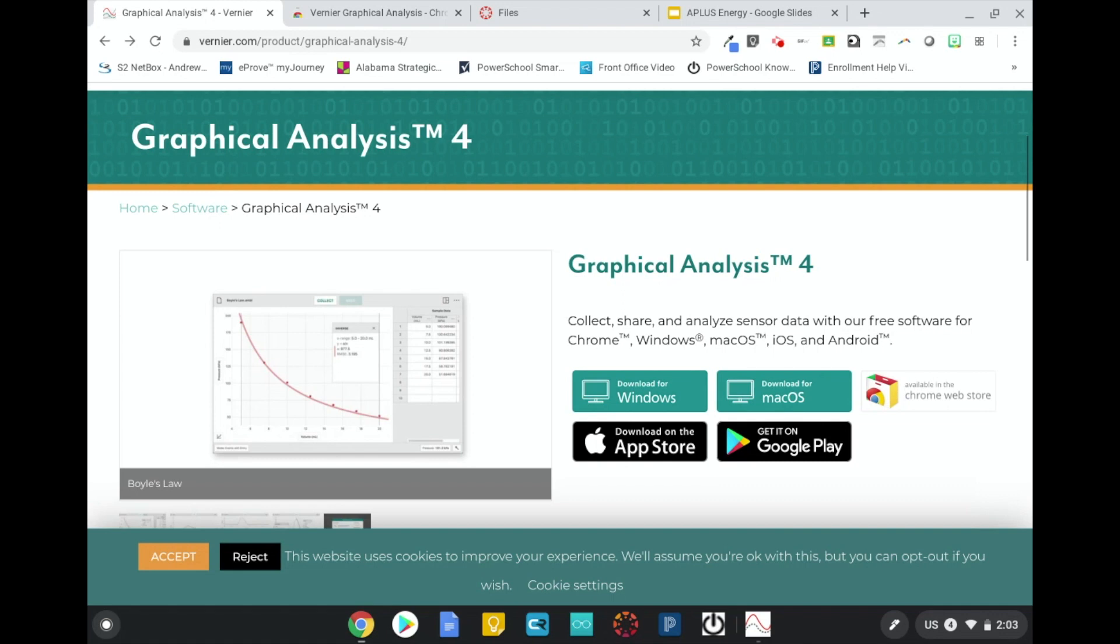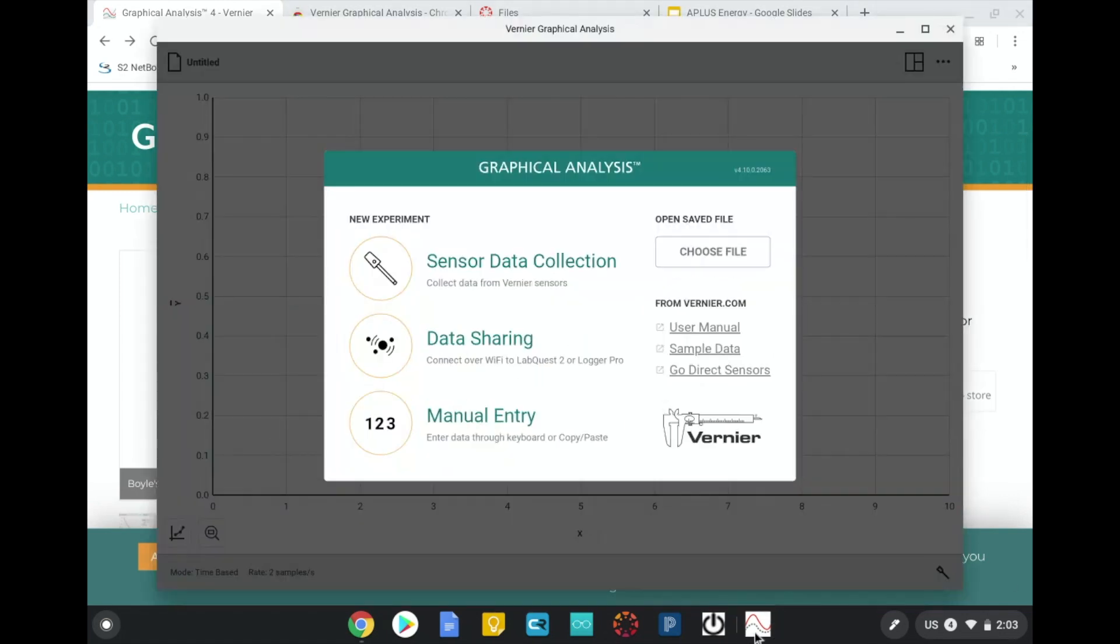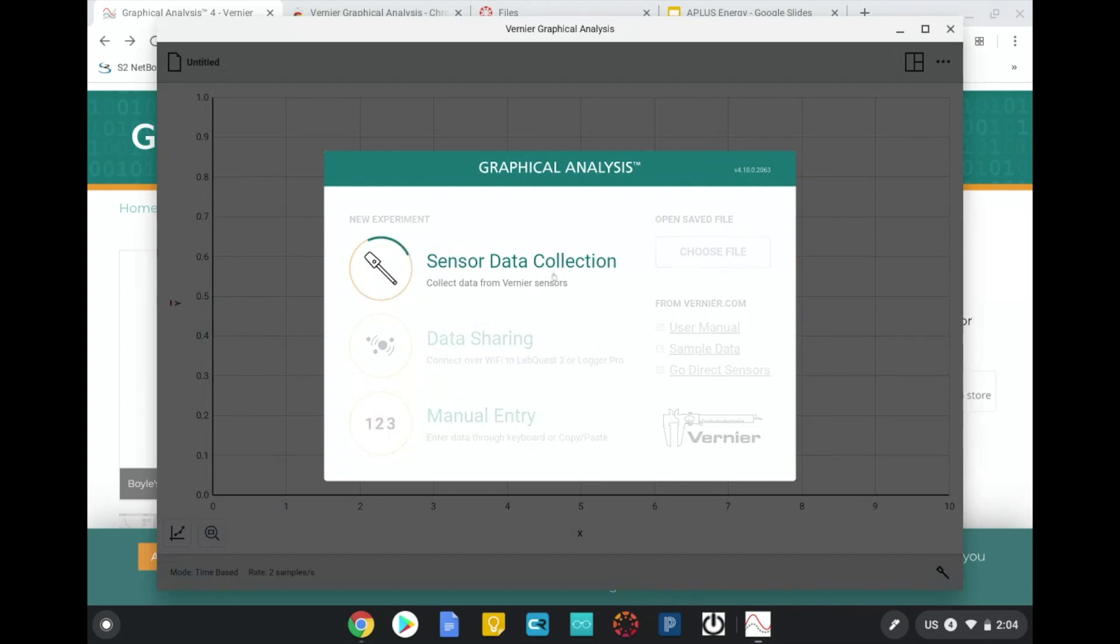You can find it by going to their website at Vernier.com. Once you open the app, you'll click Sensor Data Collection.